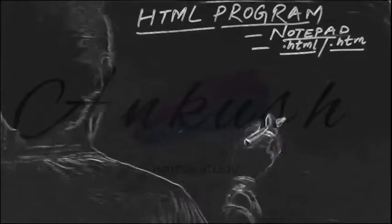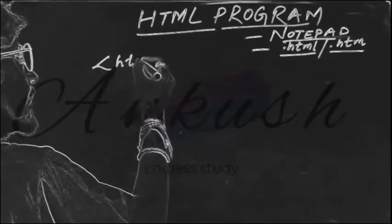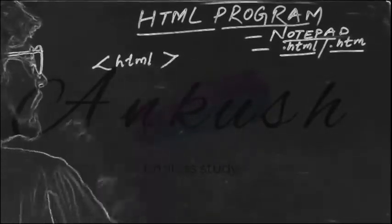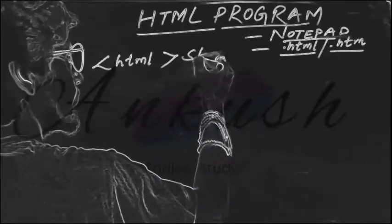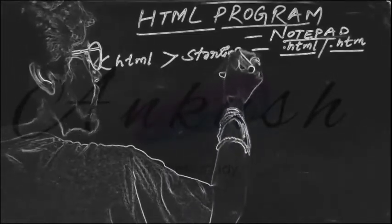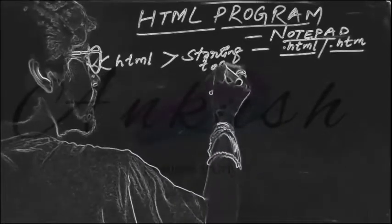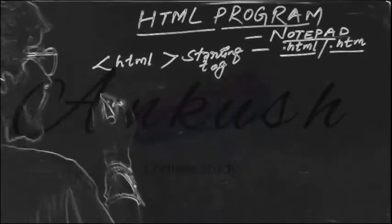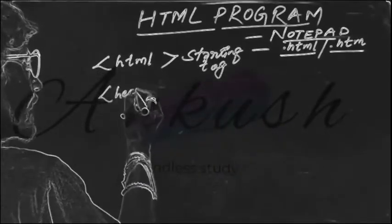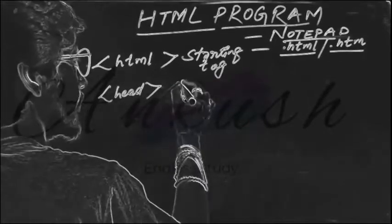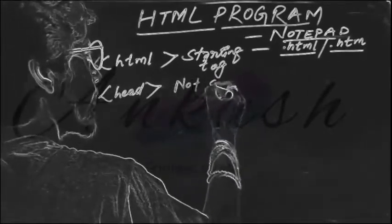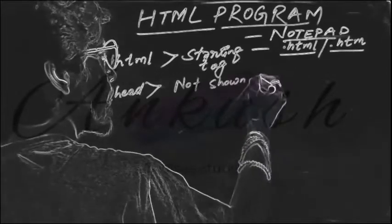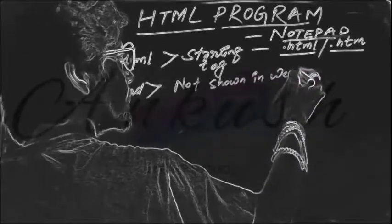So the very first starting tag is HTML. HTML is the starting tag. After HTML, head. This tag is not shown in the web page.